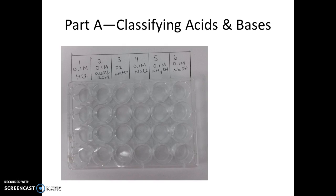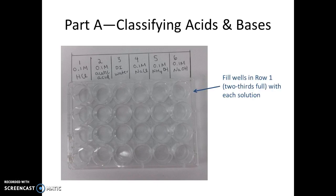Label the columns with the six different solutions that you're going to be testing. The specific solutions are listed in the procedure for the lab, as you can also see from my labels here. Next, fill row one two-thirds of the way full with each solution.